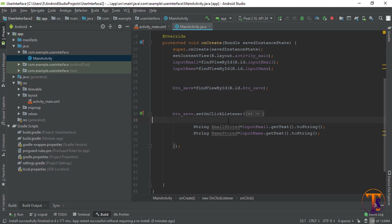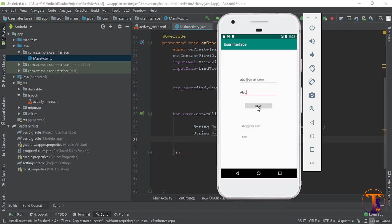First of all, let's set an Intent. Intent is nothing but communication between activities. If you want to shift from one activity to another activity, then we will use Intent. Here I have already set a click listener, so I want to shift from one activity to another when I click on this button.